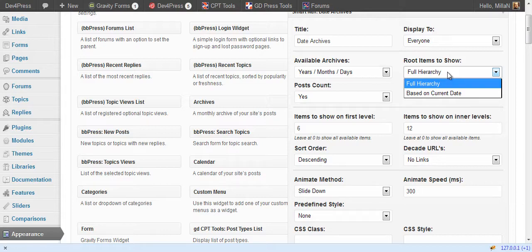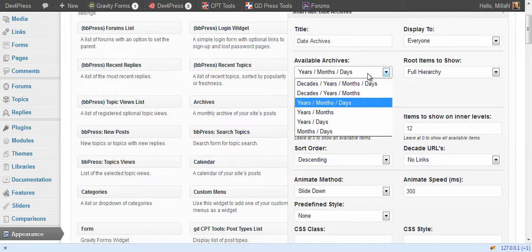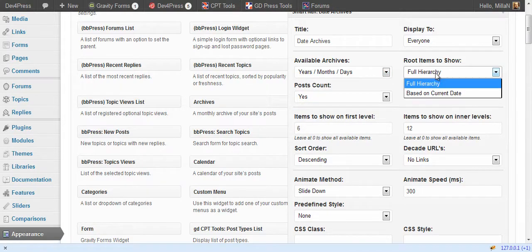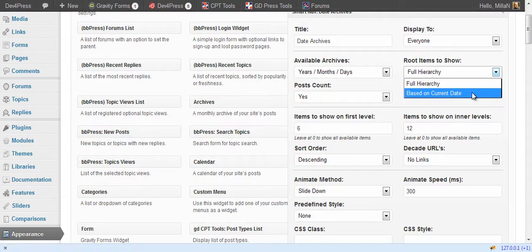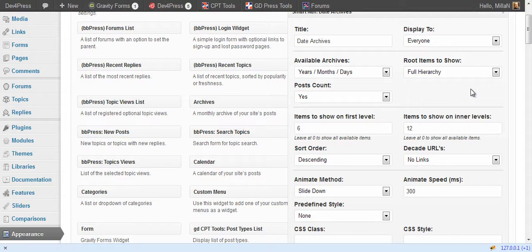Full Hierarchy will display all date archives in range for available archives and based on the current date will detect the current date archives and display only levels belonging to that current archive. We will see a bit later how that works.